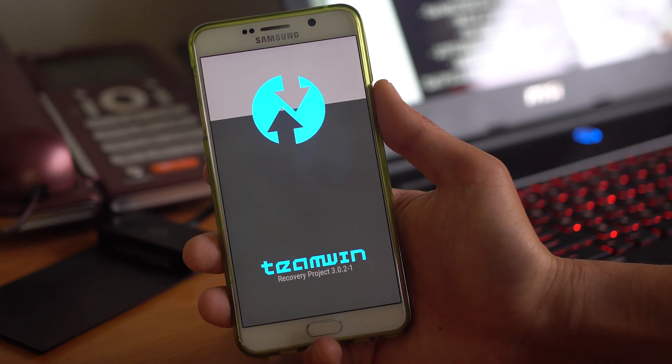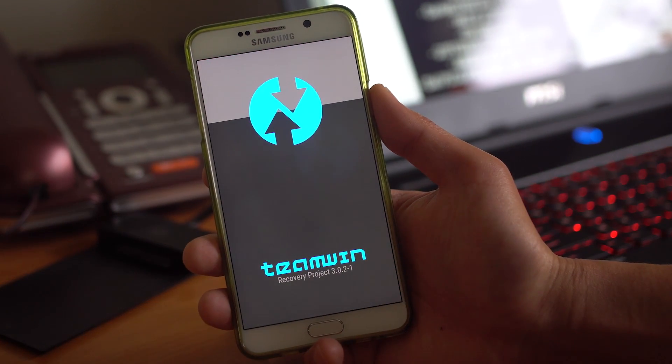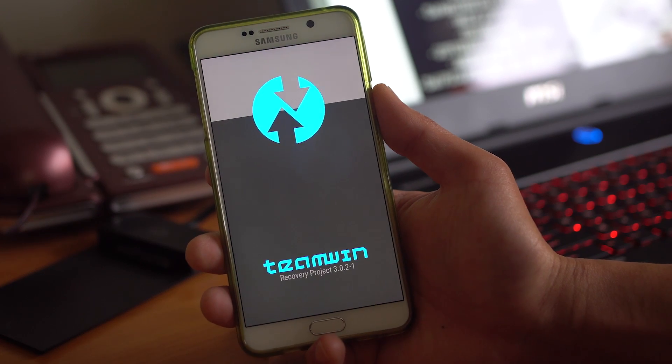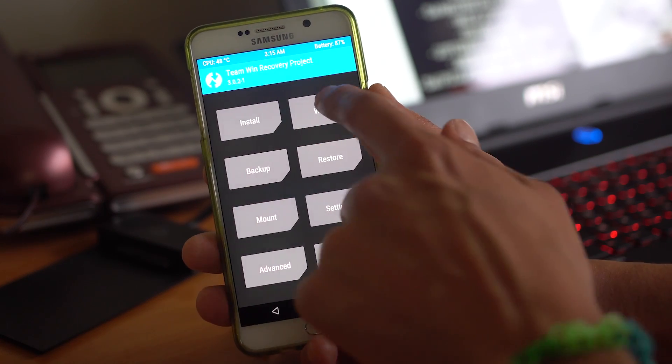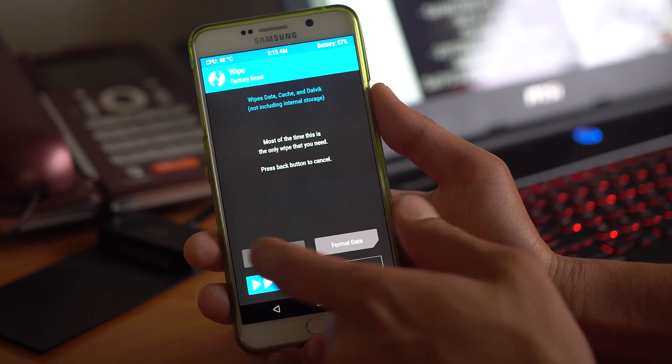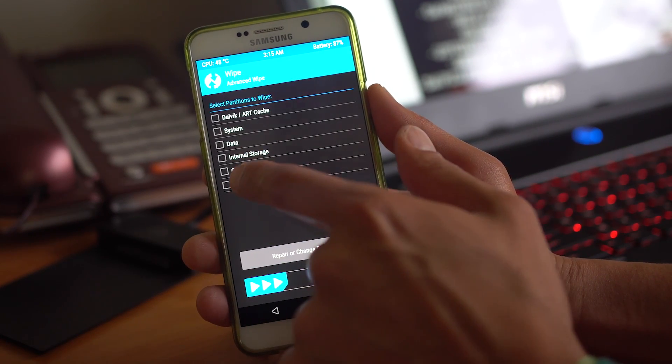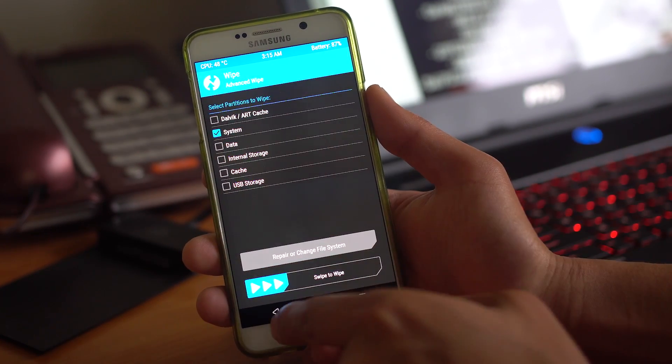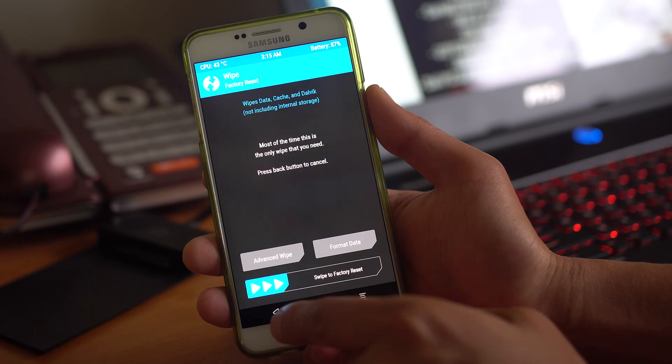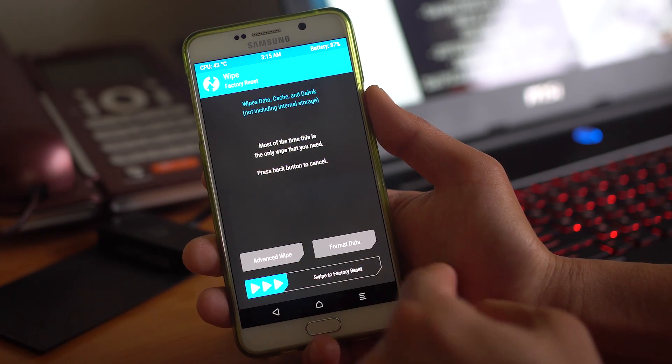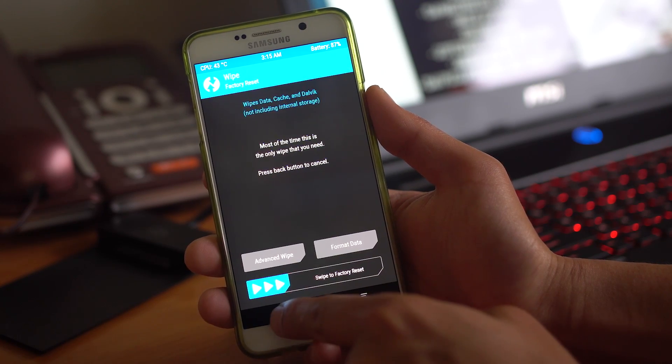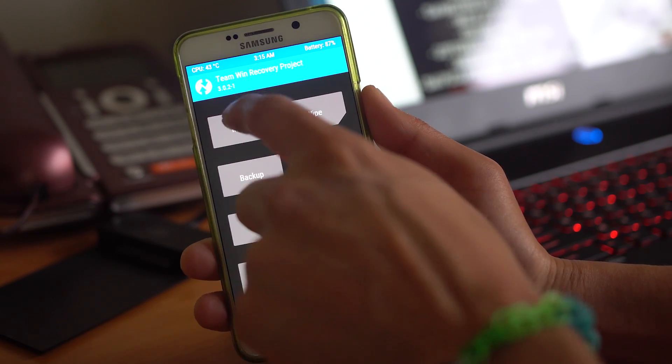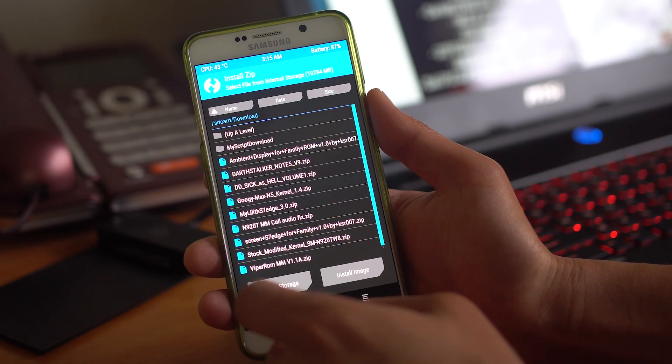And do a wipe. Go to Advanced Wipe. Format System. Swipe. Go back. Swipe to Factory Reset. Go back. And then install the ROM.